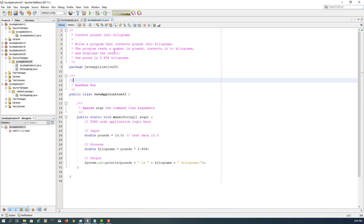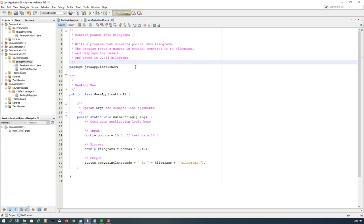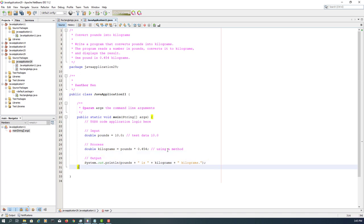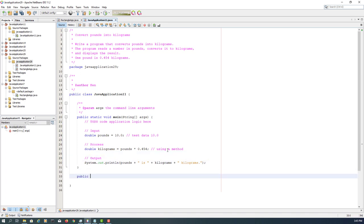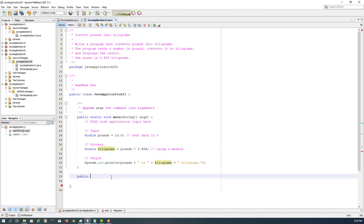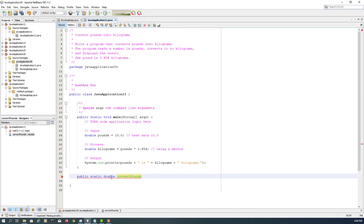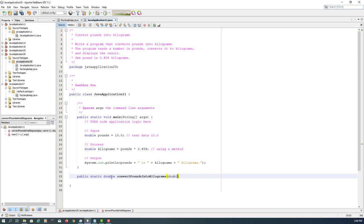Here we can see that the process has one statement that can be changed to a method. Again, we are expecting a return type: double return type. Try to use a meaningful name: convert pounds into kilograms. We need one parameter: pounds.